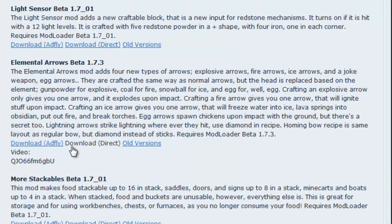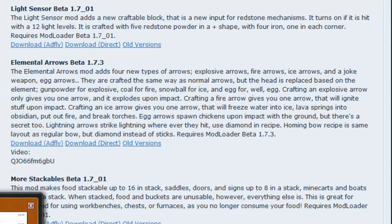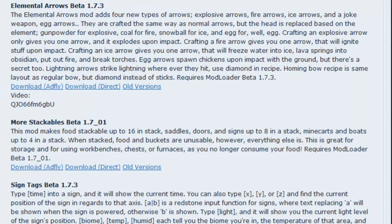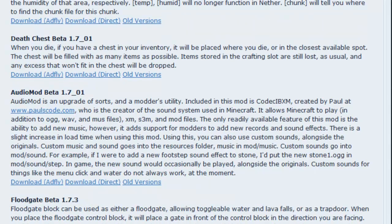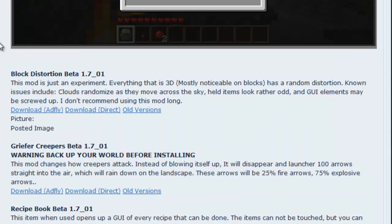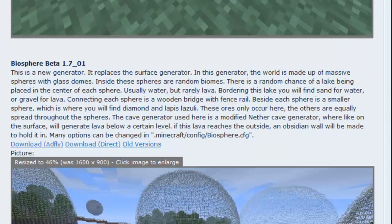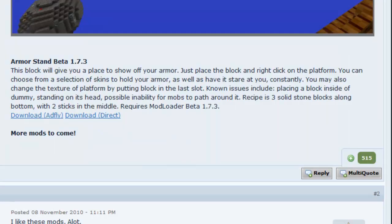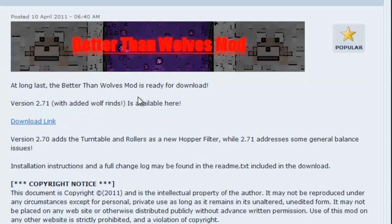There's also a bunch of other mods that you can download here. Such as Elemental Arrows, which I also like. There's a whole bunch of them, as I said. They're really neat. So I'm just going to download that one for now.